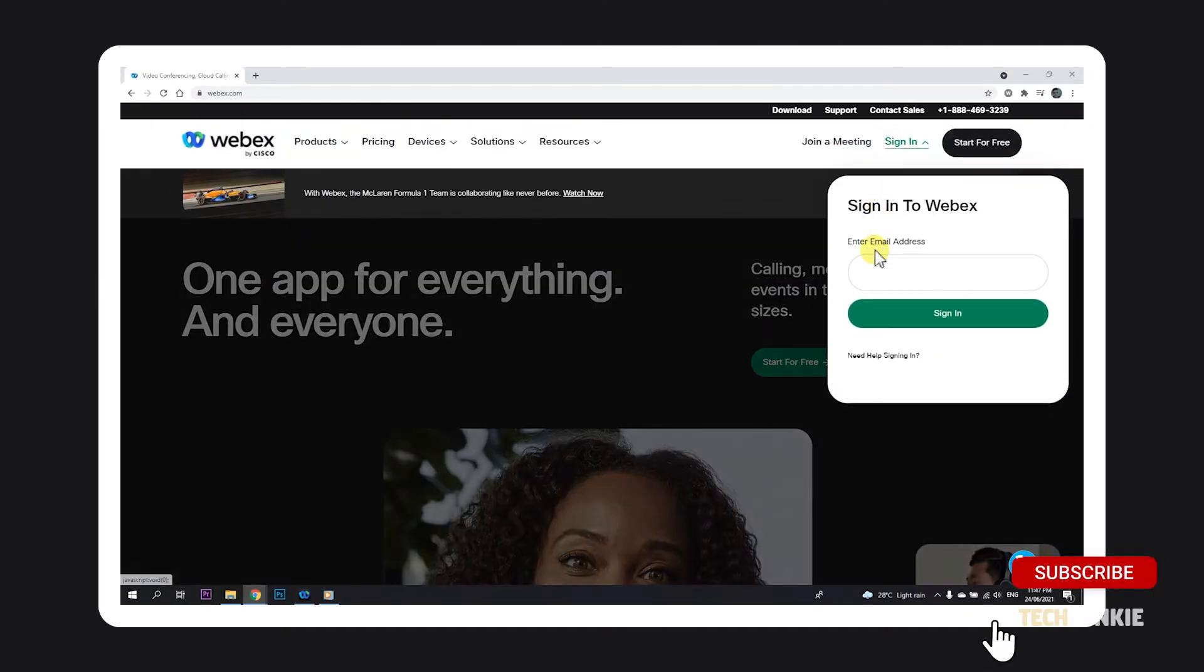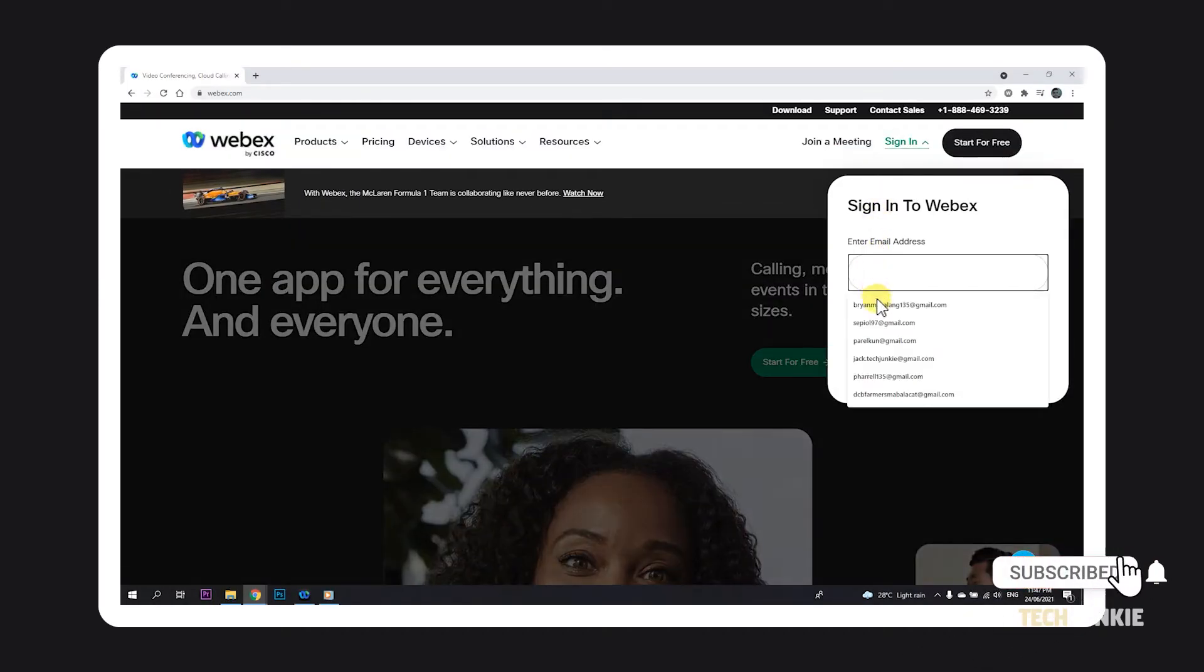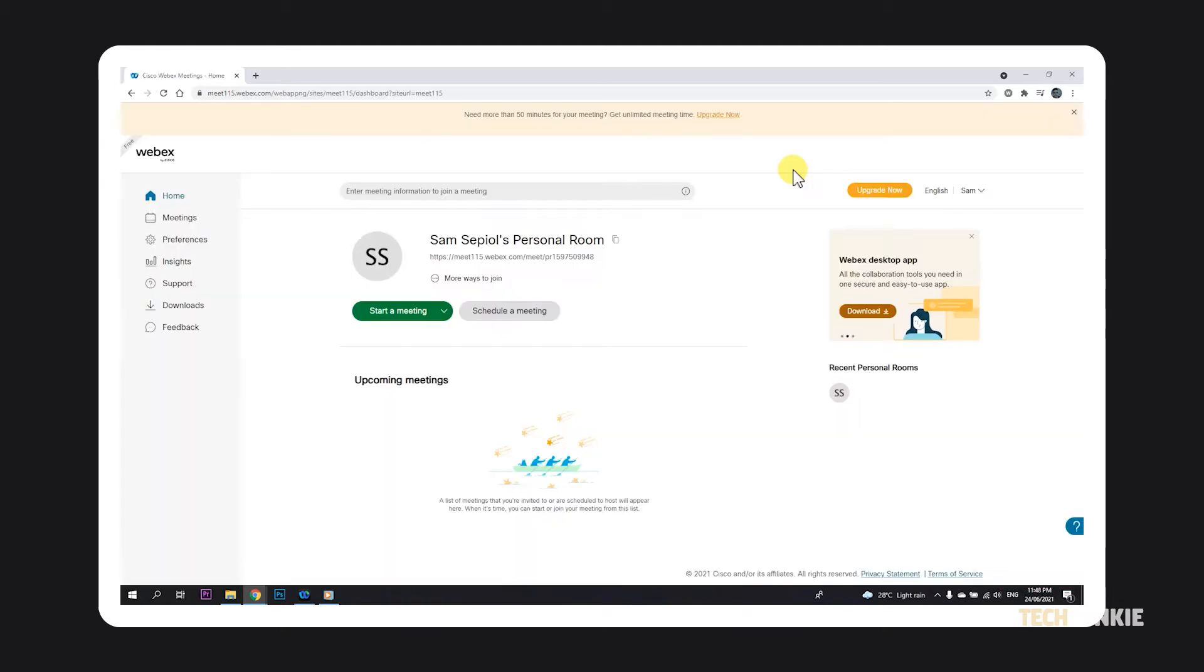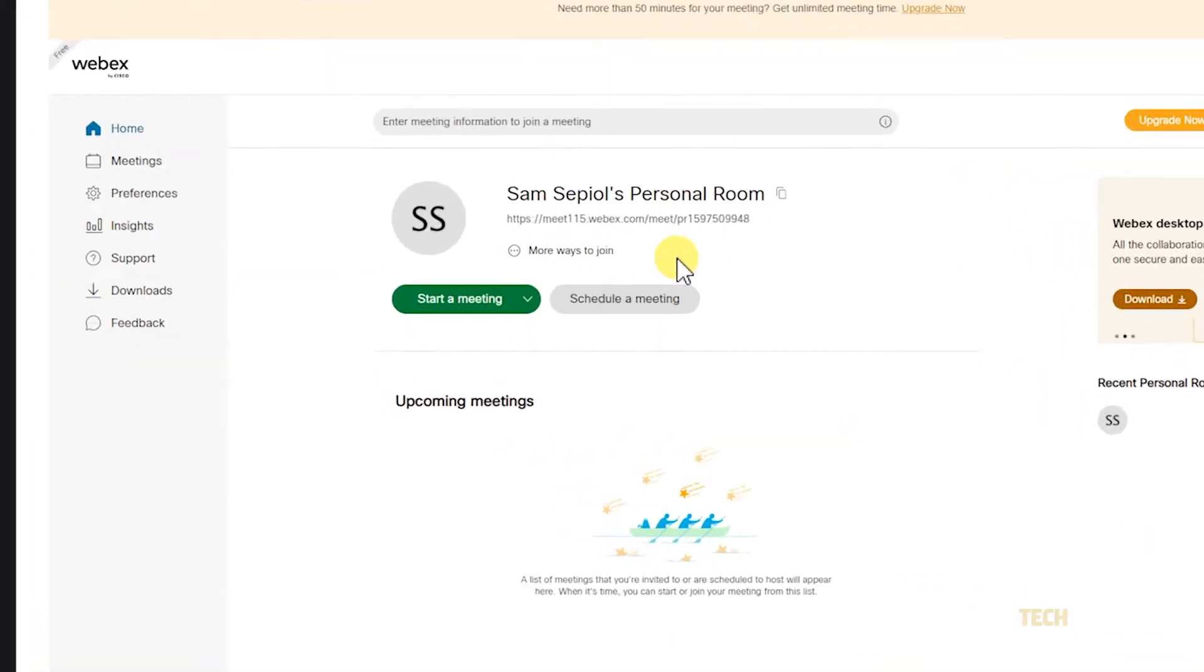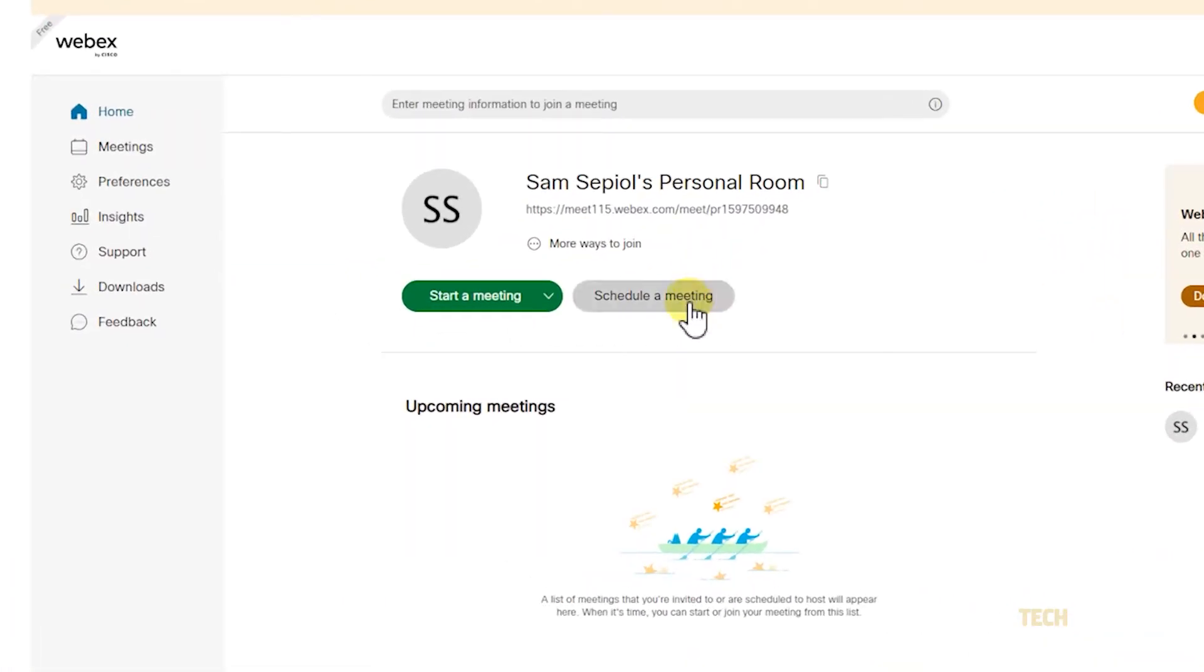To start, head over to your WebEx site and log in. Once your homepage loads, you can start a meeting from here, or schedule your meeting by clicking on schedule. If you need a more detailed guide on how to schedule a meeting in WebEx, click on our guide linked in the description below.